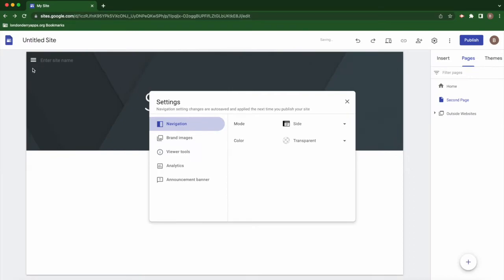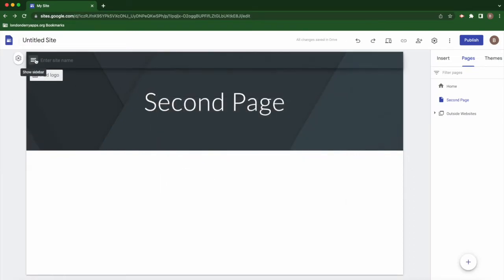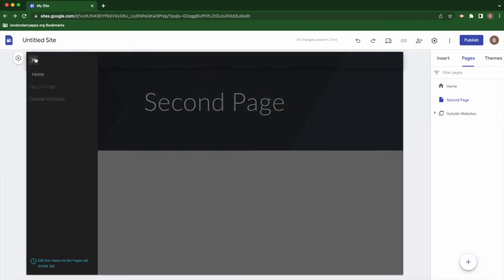From here, your navigation bar will move over into this little menu where it will pop out from the side.